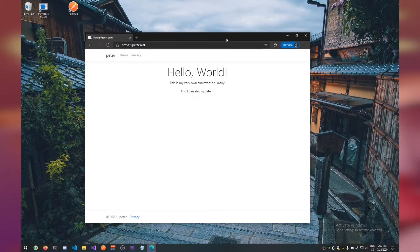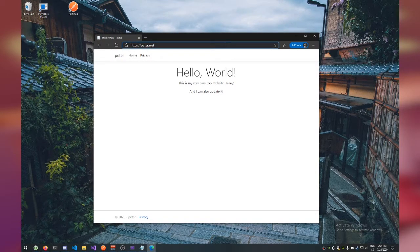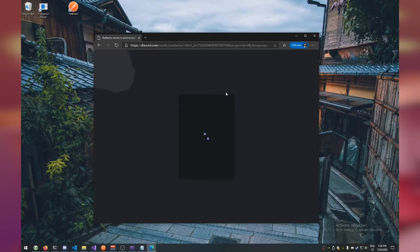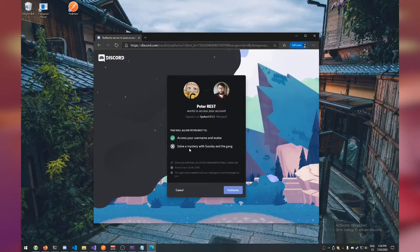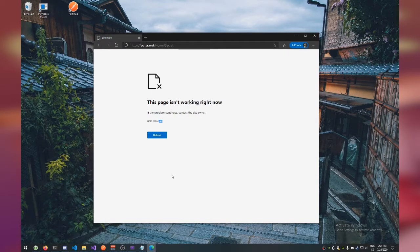Hello ladies and gentlemen, my name is Peter and welcome to another tutorial. This time we're going to make an OAuth authorization for our website and our API. We're also going to build an API. This is the final product, this is what we are building. We're going to have a new route called Home Secret, and if you try to get there, it's going to ask you to log in with Discord. Once you do, it's going to ask you to authorize, and if we authorize it, you'll see that we cannot actually access it. The reason why we can't access it is because only a user with a specific Discord ID can see the contents of it.